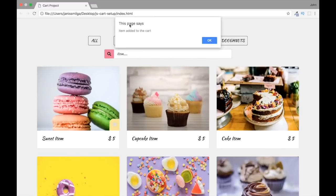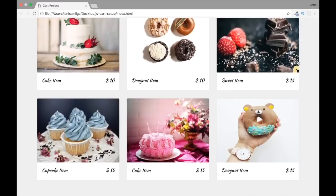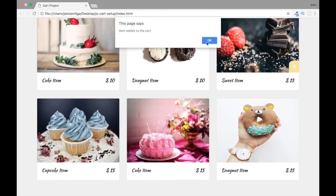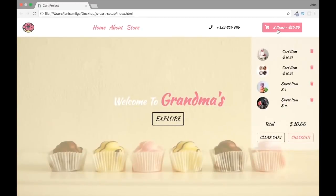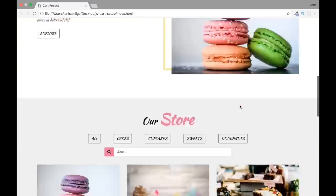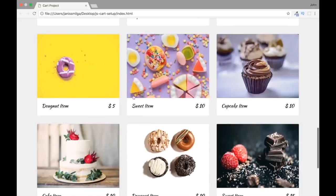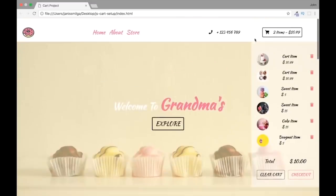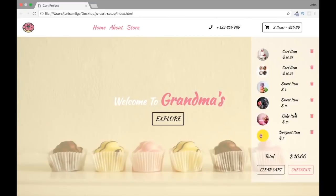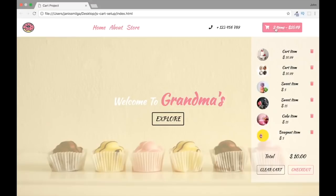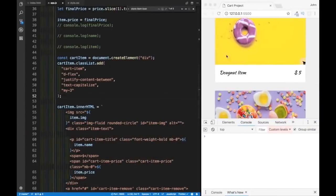After the fix — refreshing, scrolling down to a suite item, clicking the cart icon — it says 'item has been added to the cart.' Doing another one with sweets — added to cart. Scrolling up, we see the cart now shows the sweet items with their prices. Adding a cake, another cake, a donut — all working. Scrolling up confirms everything is working correctly.